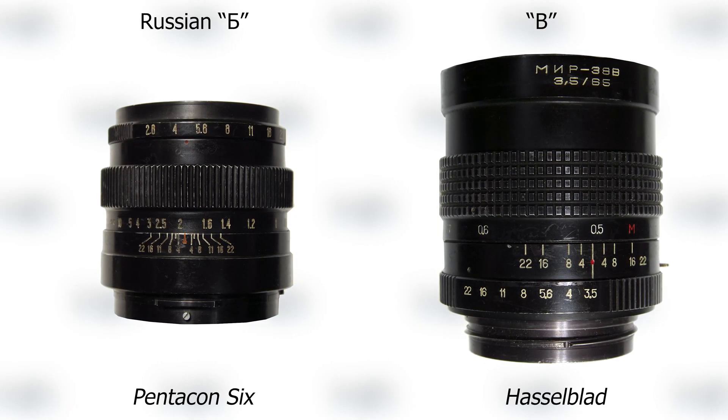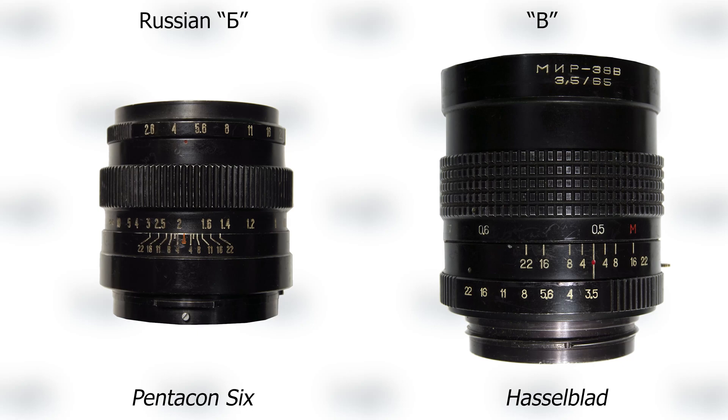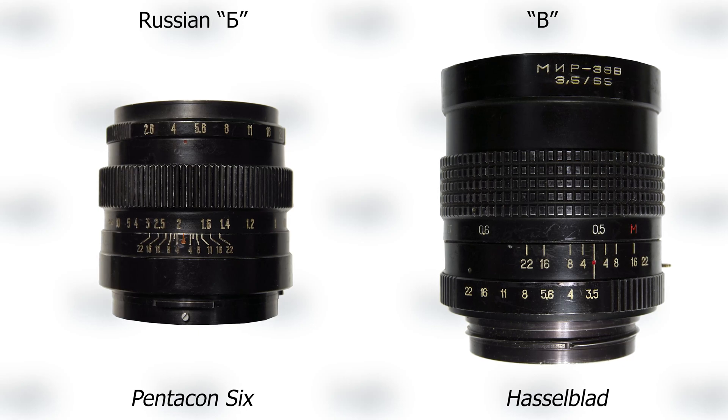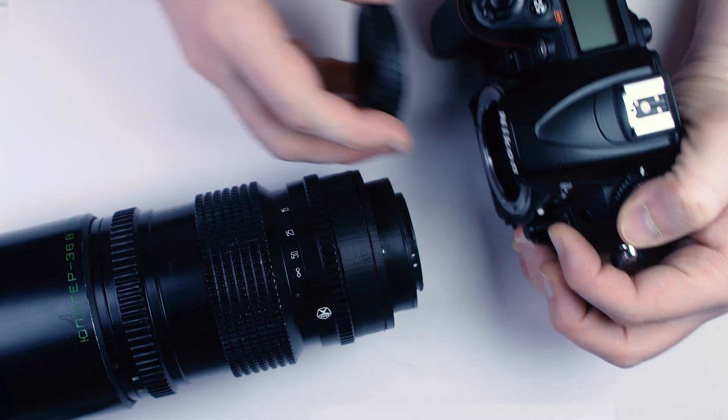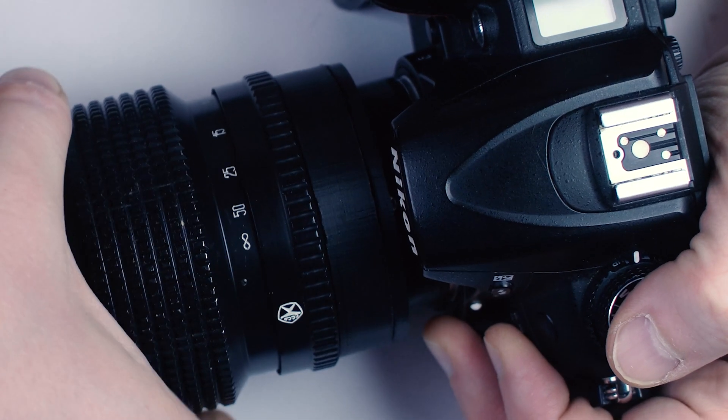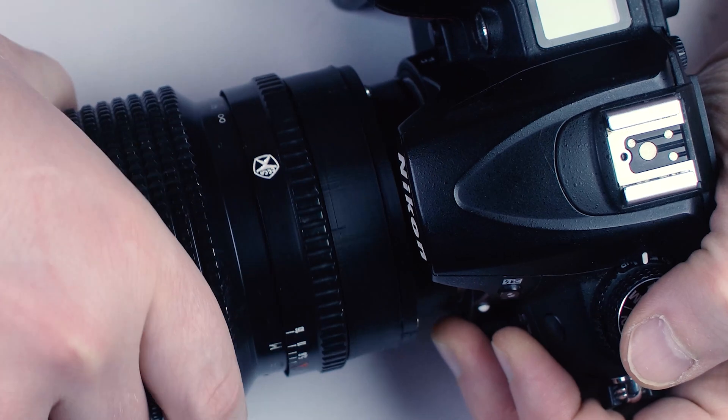I modified some B lenses for Nikon too, though, with the help of my 3D printer. Please see link in the description if interested.